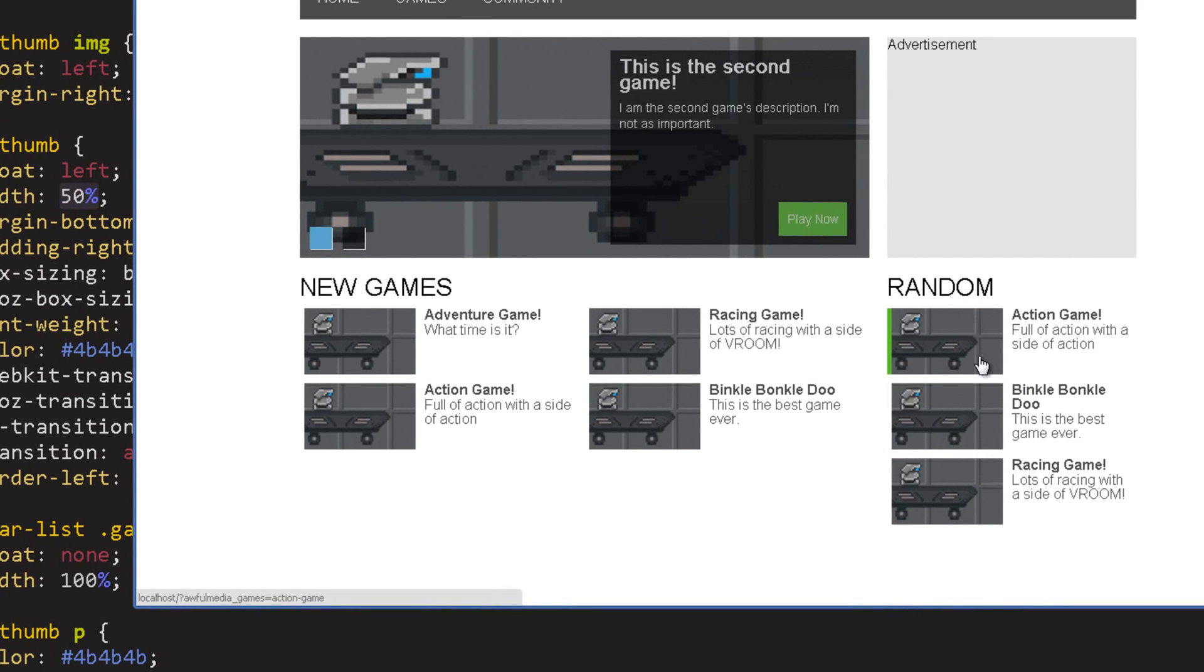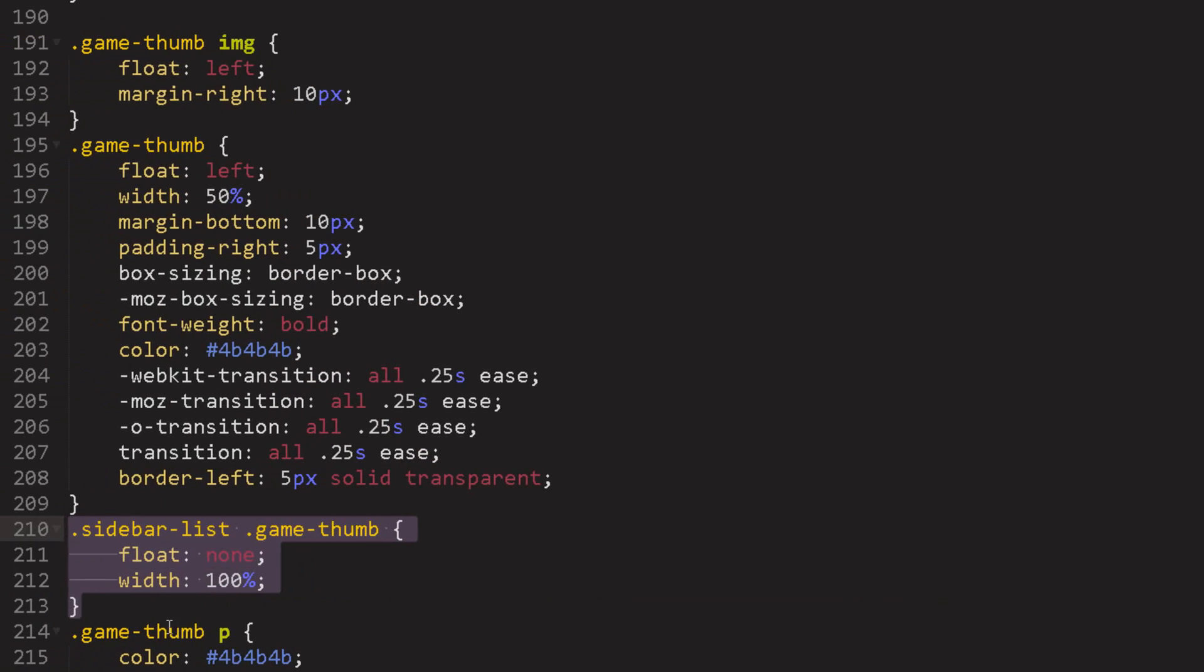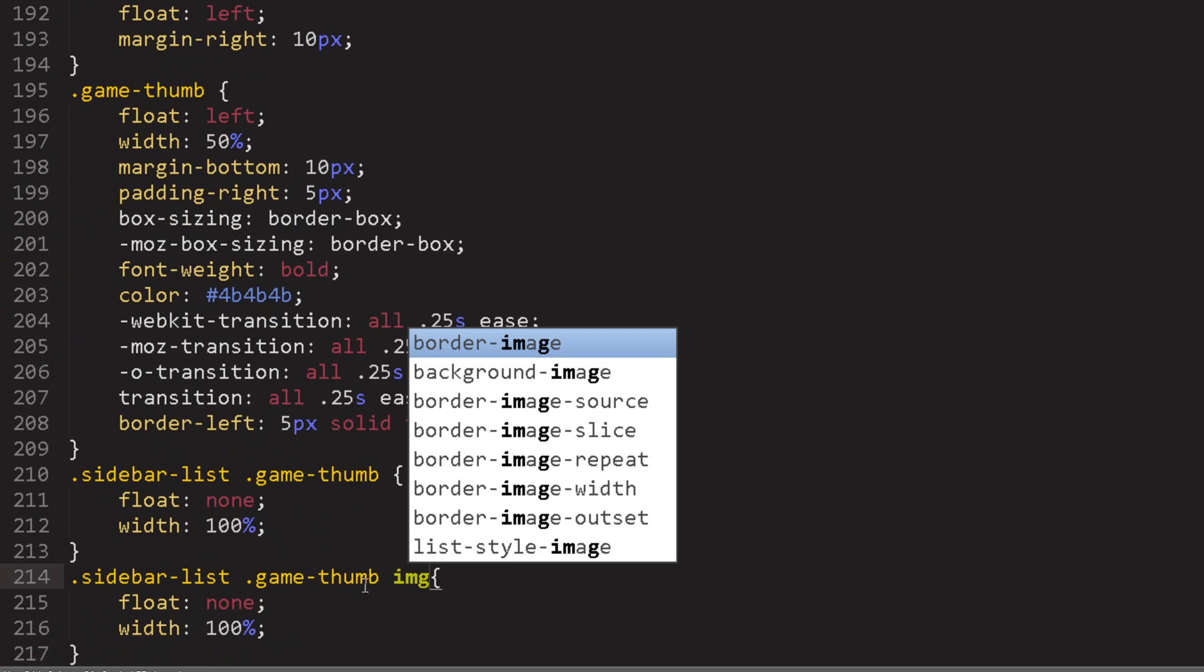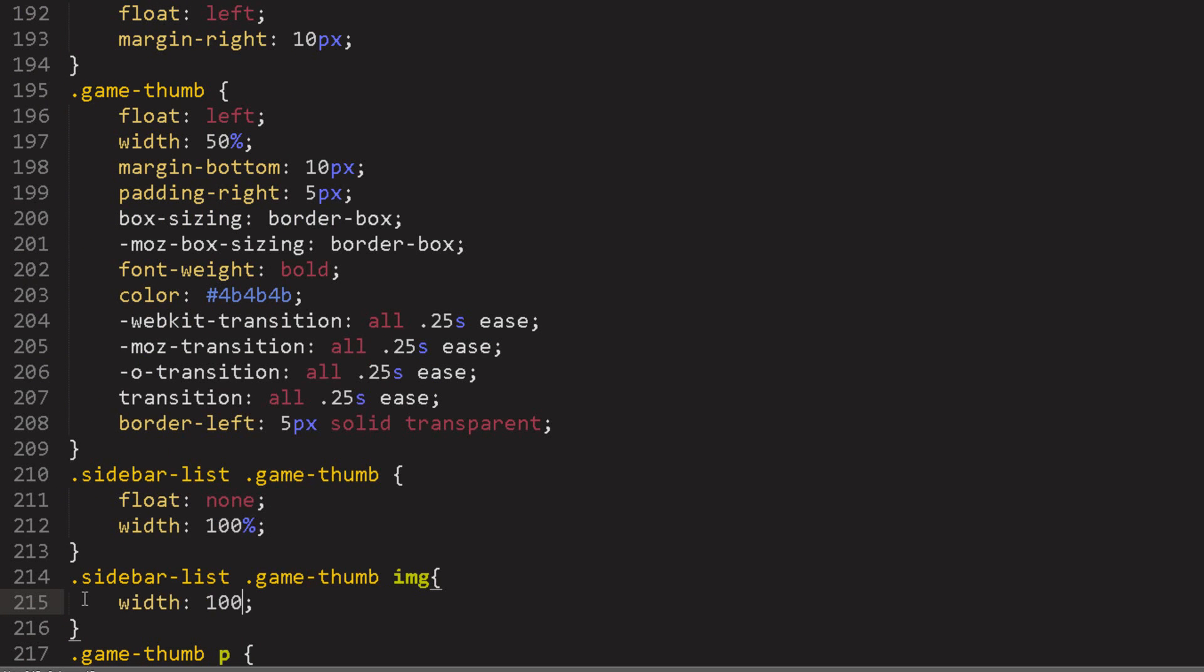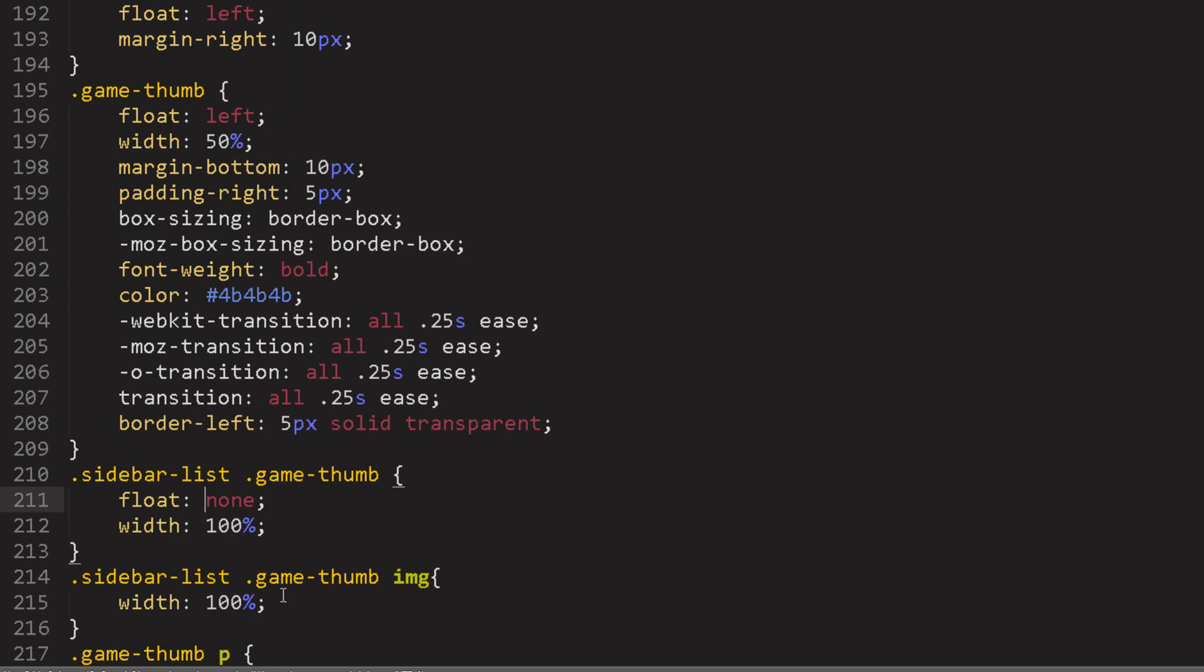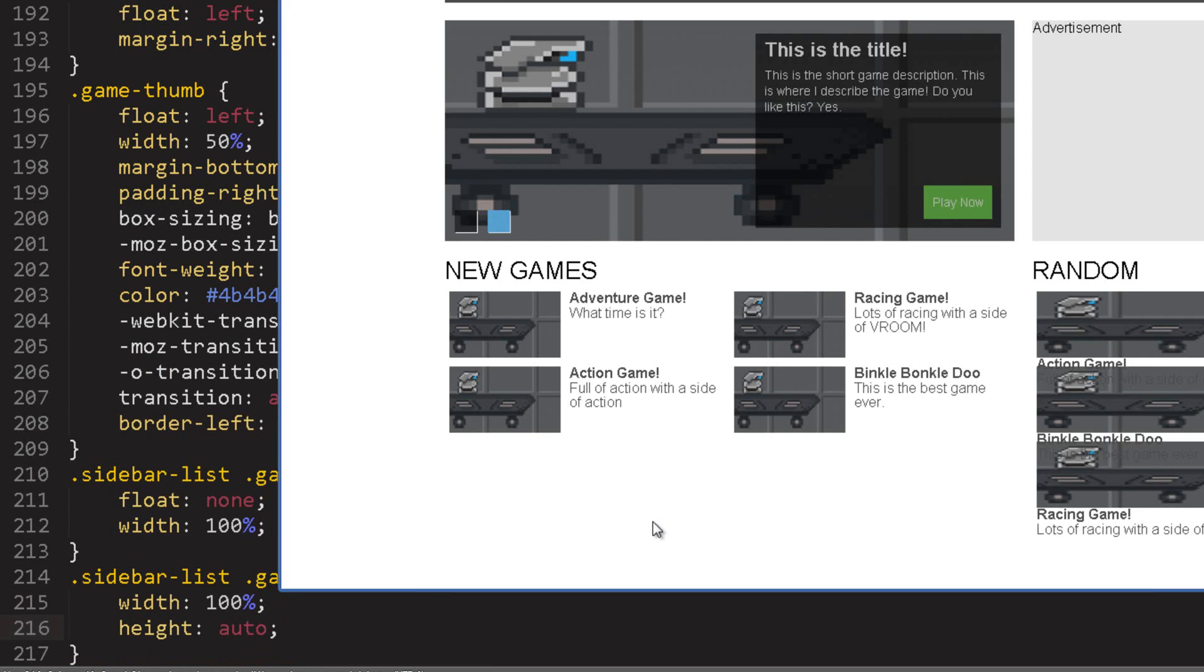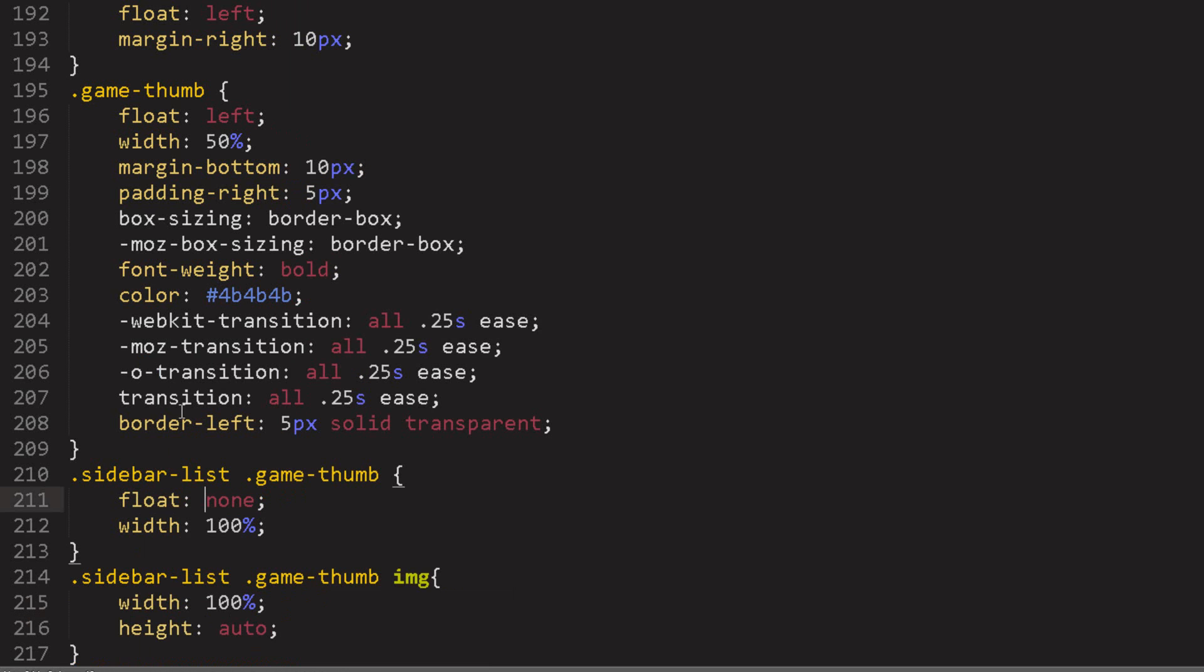So what we're going to do is take this class, copy that class, paste it and go with an image. And we can set the, well let's set the width to 100% on this one as well. There we go and let's set the height to auto.